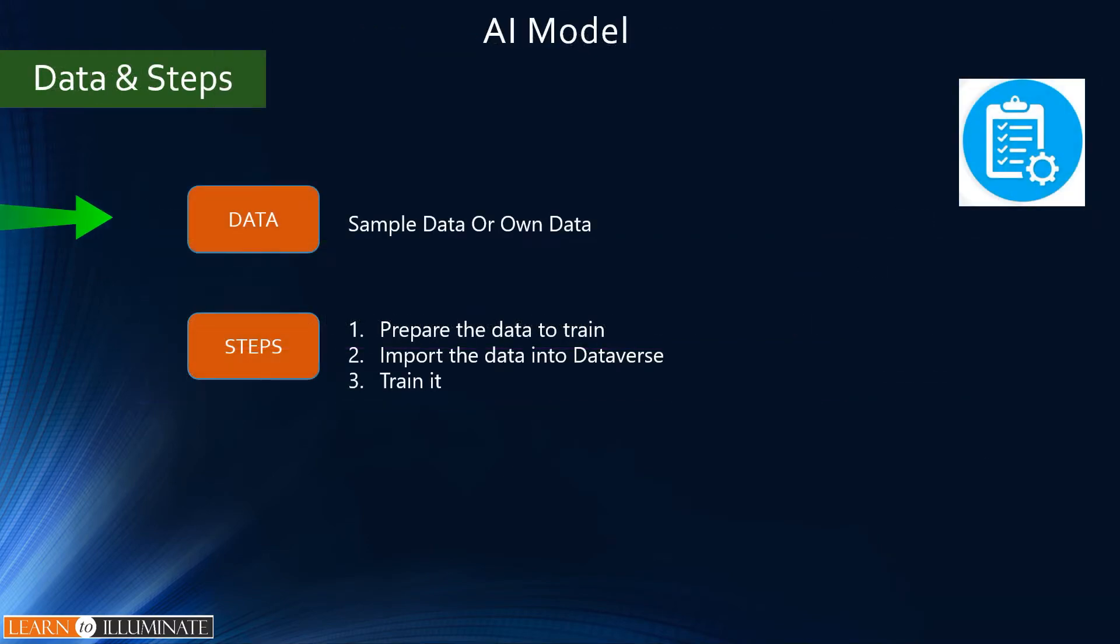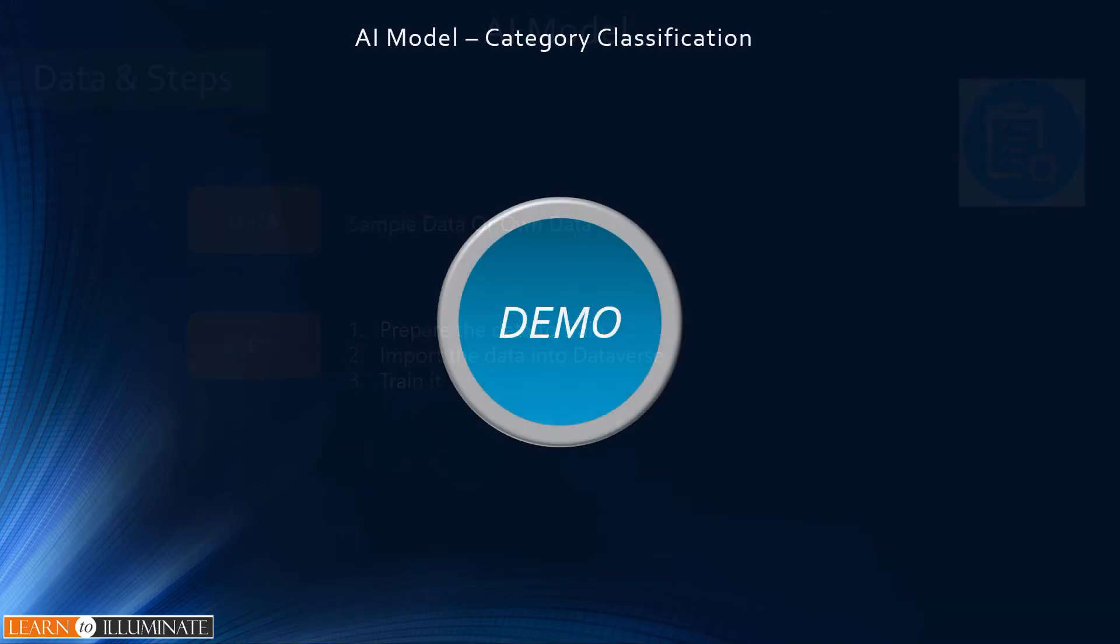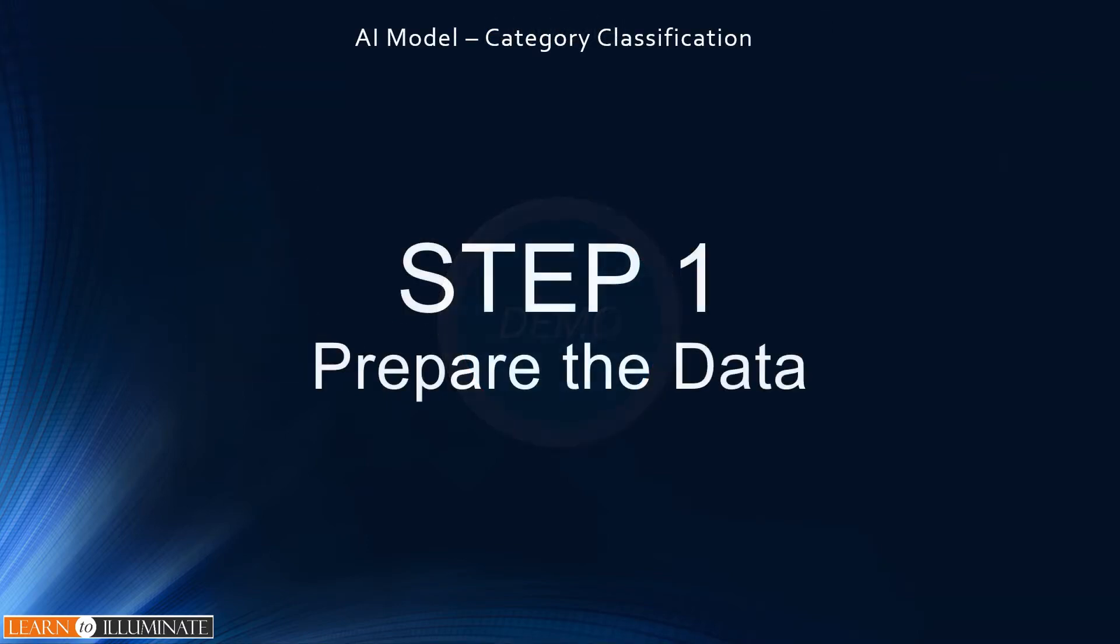So Microsoft provides sample data to start with that, or we can prepare our own data. For example, we can export customer emails or product reviews, cleanse it, and tag it. It has a three-step process: one is prepare the data to train it, second step is import the data into Dataverse table, third one is train it. Now it's demo time, step one to prepare the data.